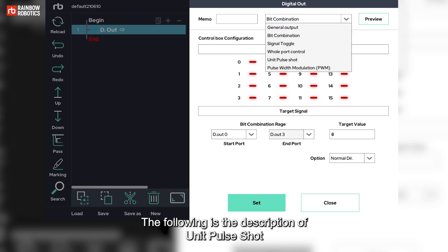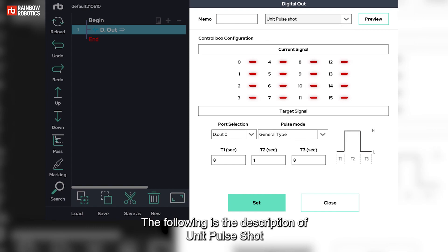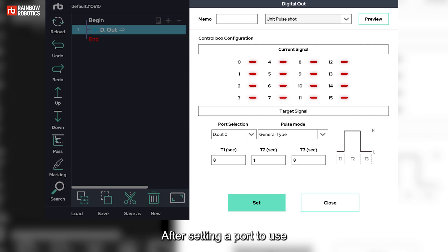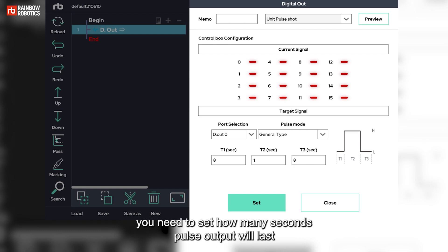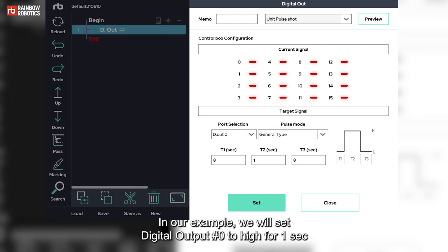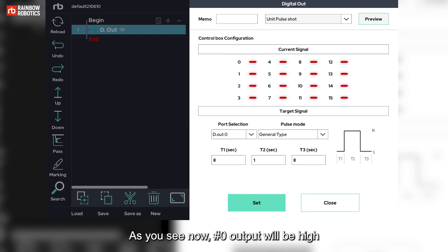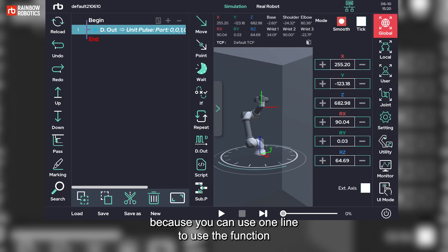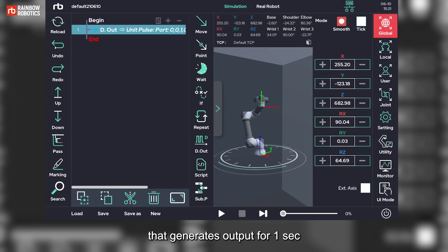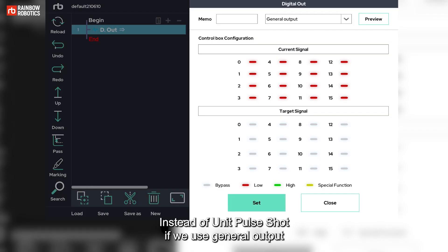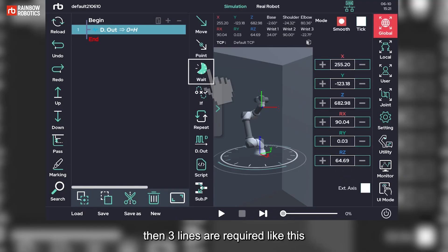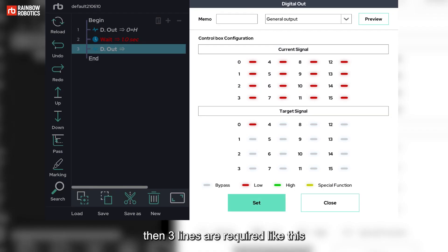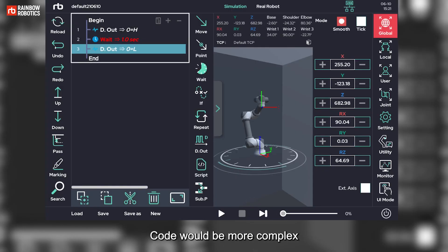The following is the description of unit pulse shot. Unit pulse shot literally means that pulse outputs are generated. After setting a port to use, you need to set how many seconds pulse output will last by using T1, T2 and T3. In our example, we will set digital output number 0 to high for 1 second. As you see now, number 0 output will be high. Unit pulse shot function can be very useful because you can use one line to use the function that generates output for 1 second. Instead of unit pulse shot if we use general output, then three lines are required like this. Code would be more complex.